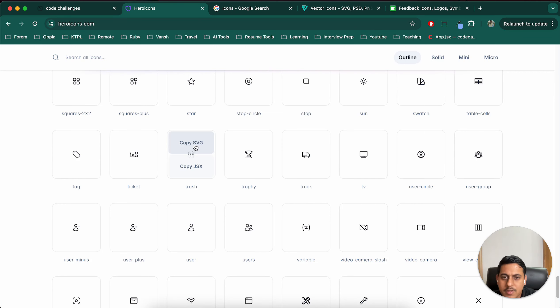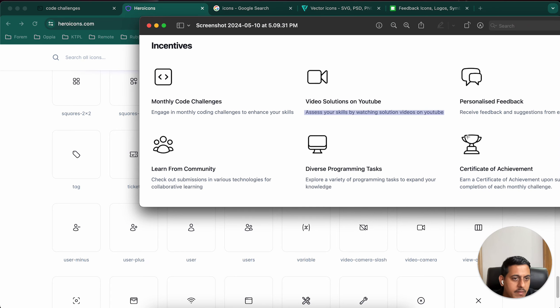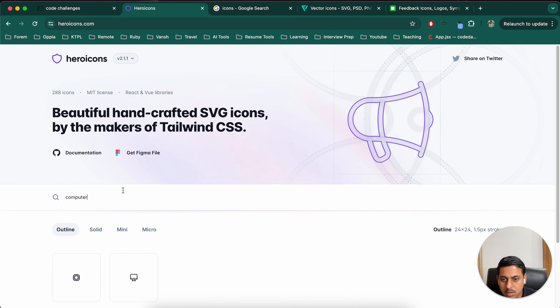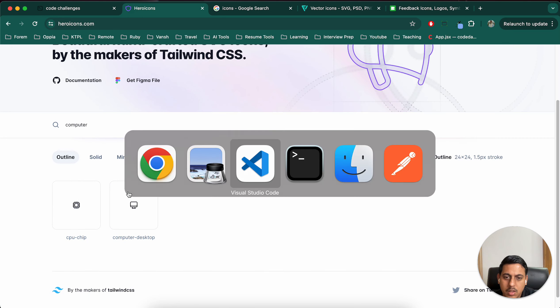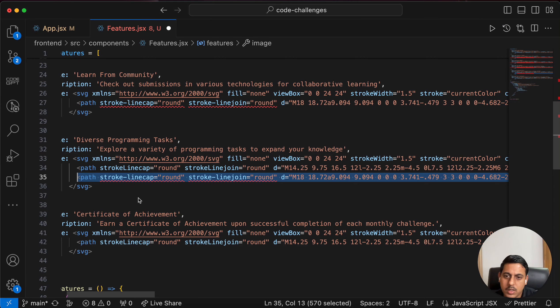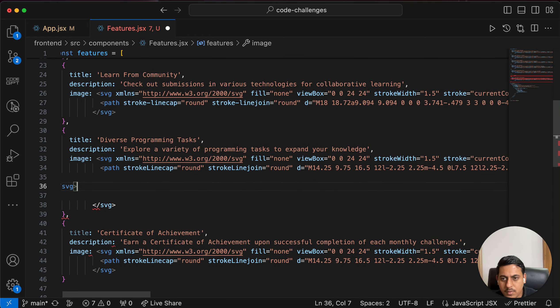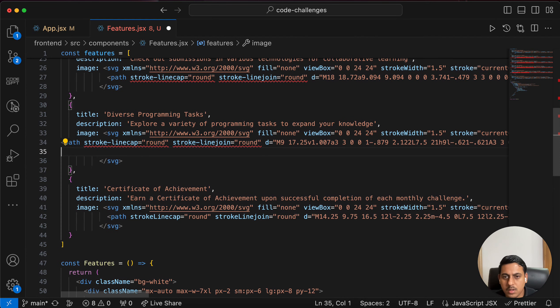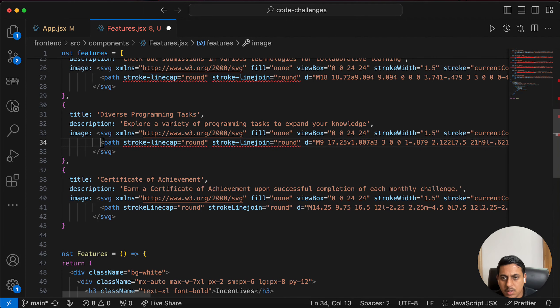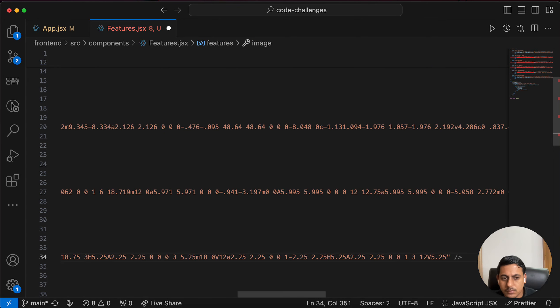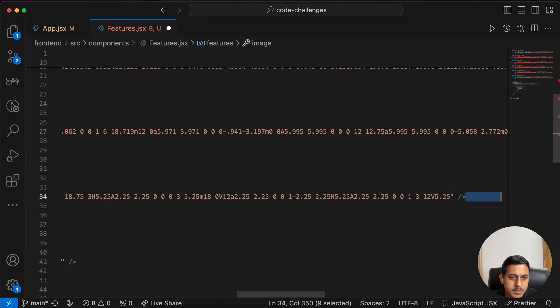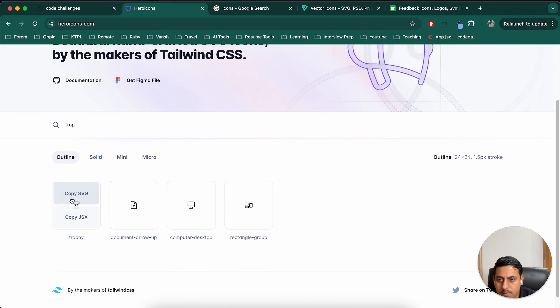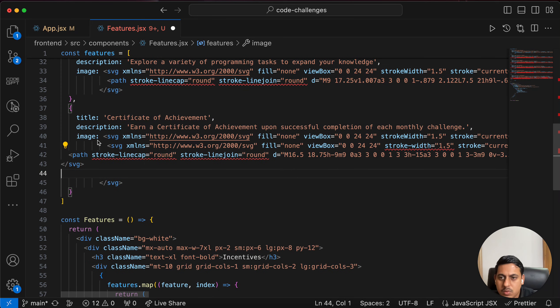Great. Next is diverse programming tasks. For that one I have used computer. And finally trophy. Computer, yes. Wait, yes, now it is copied. There's some blank space at the end, I'm just trying to fix that. And finally trophy might be hard to find. Oh okay, we do have it. So let's use that also.